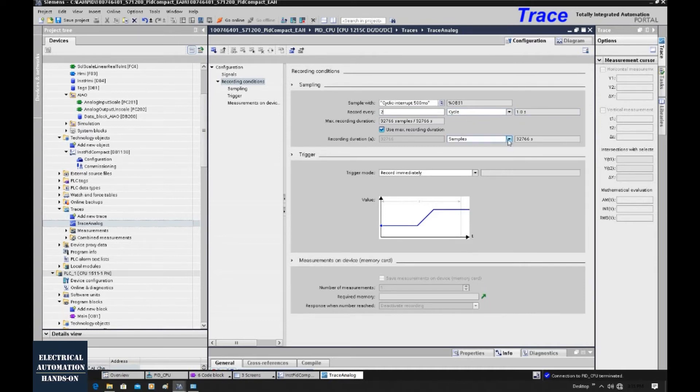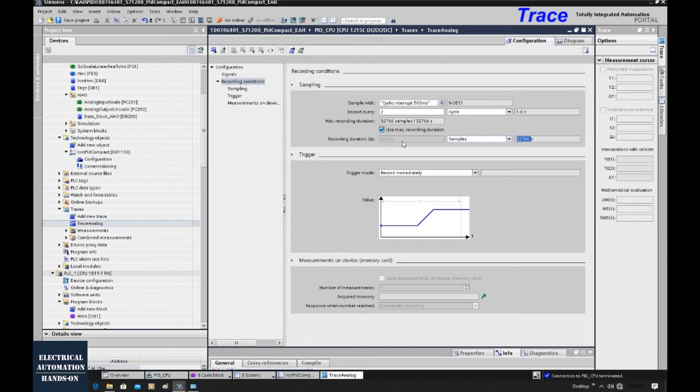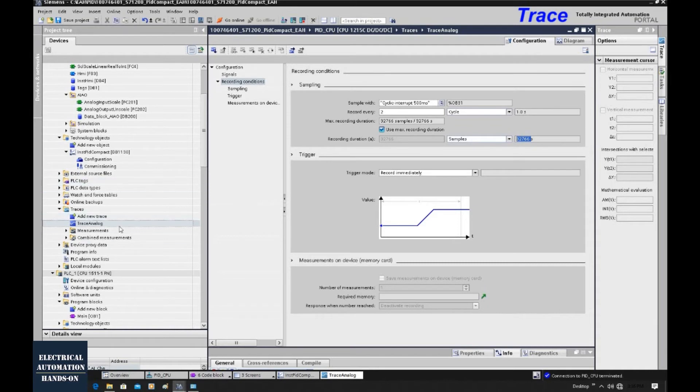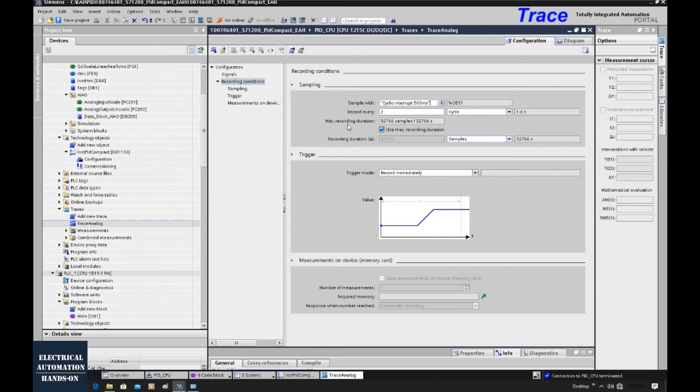And the recording duration, we can select. It can depend on the time or depends on the samples. This is the maximum records in the controller. As we know, this trace function is using the controller's load memory to store all those data. So it has limitations. Which means, if the sample time you set very short, for example, every cycle, you need a sample one time. So that duration will not be too long. But for the analog signal, if we set 500 milliseconds or one second as a cycle time, this duration could be very long. That's why, usually, this trace function will be used as a troubleshooting or signal test tool. It will not be used for the data historical storage.